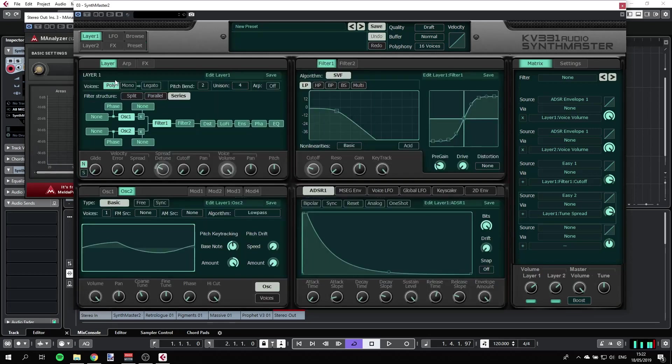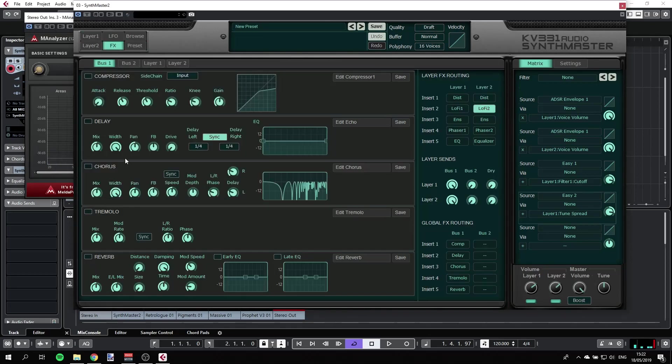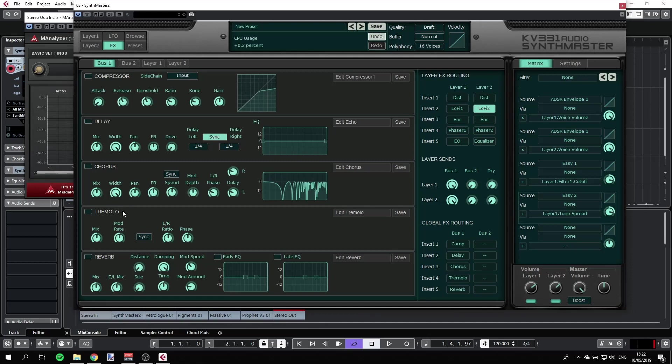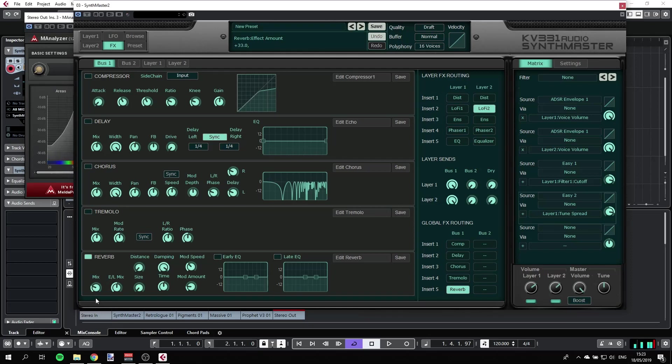By the way, we can go to our effects here and have any of these effects. We can have a little bit of reverb or maybe a lot of reverb.